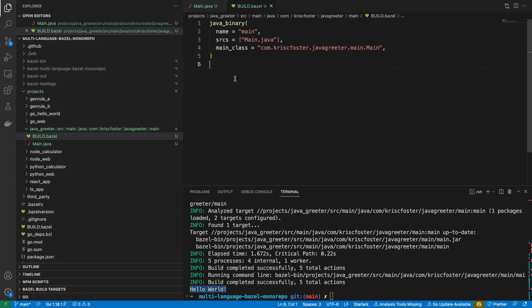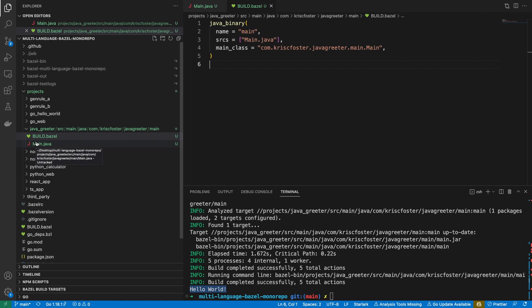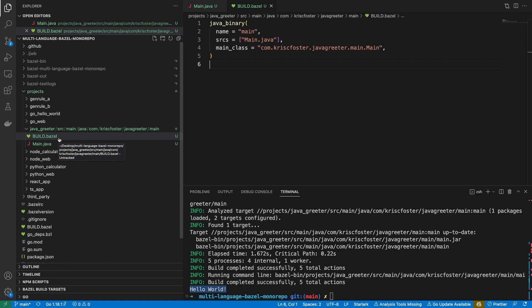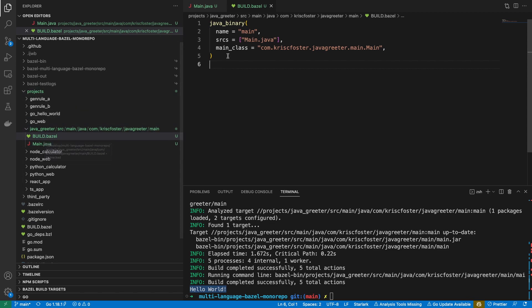So we have this simple hello world application. Just to talk a little bit about the structure — you could lay this out in multiple ways, but the general consensus is to have a Bazel package per Java package. This makes things much more efficient with Bazel because it can build all of your packages in parallel, and it's very smart about knowing the dependency graph and what it needs to build.